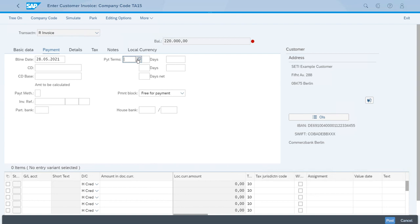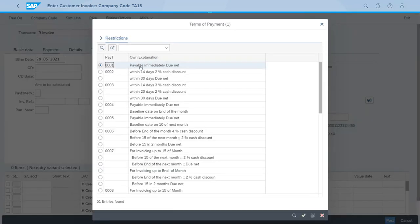We want to select payment terms that will grant the customer a 3% discount if they pay in the first 14 days. As you can see, the one that we can use has the ID 0003.